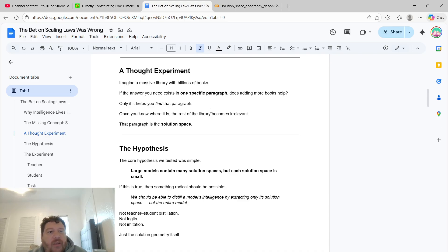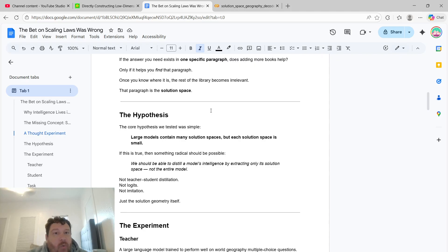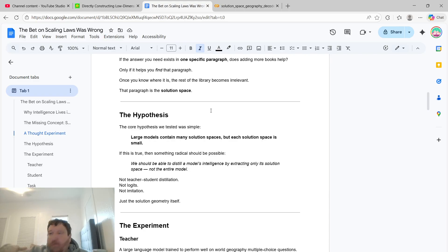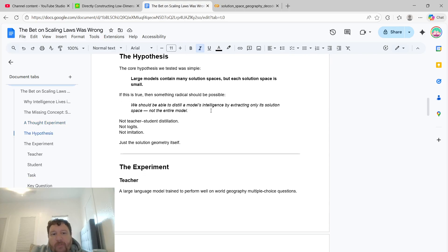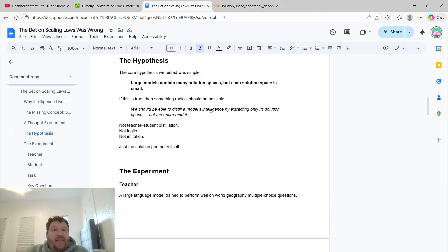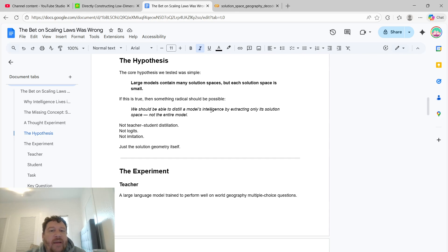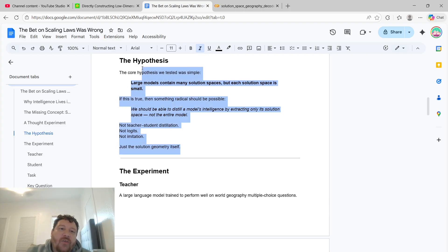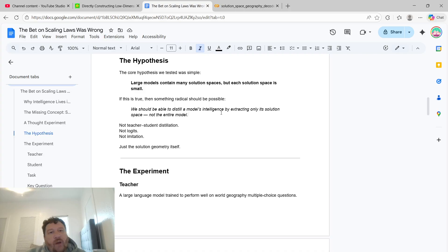A thought experiment: imagine a massive library with billions of books. If the answer you need exists in one specific paragraph, does adding more books actually help? It only helps you to find that paragraph, but once you know where it is, the rest of the library becomes completely irrelevant. That paragraph — that path — is the solution space. The hypothesis we tested was simple: large models contain many solution spaces, but each solution space is small. If true, something radical should be possible: we should be able to distill a model's intelligence by extracting only its solution space — not teacher-student distillation, not logits, not imitation — just the solution geometry itself.